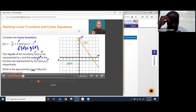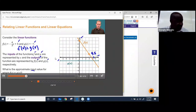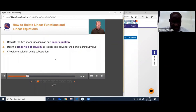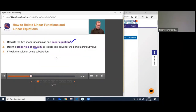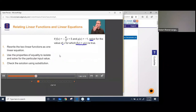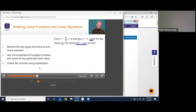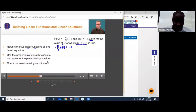Let's examine the graph. These two functions are equal when the input value is near 4.5. To find the exact x value, we use properties of equality. The first step is to rewrite the two linear functions as one linear equation. We want F(x) = G(x), so we write: negative 4/3 x + 5 = negative 1. We've set the functions equal and created a linear equation.